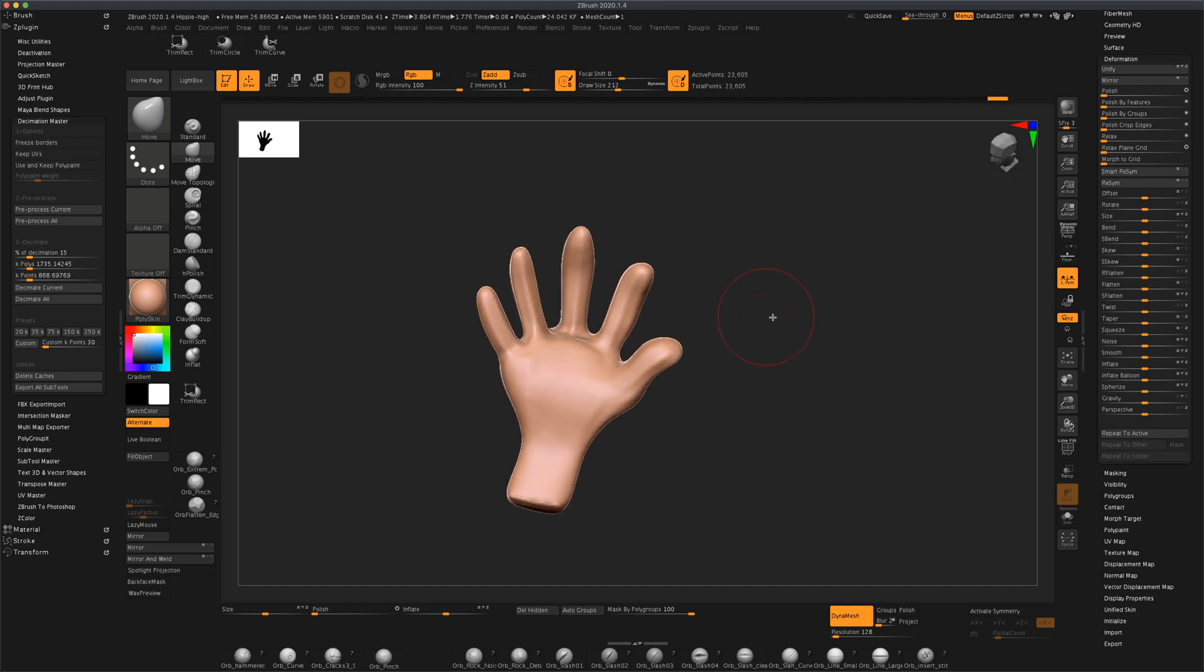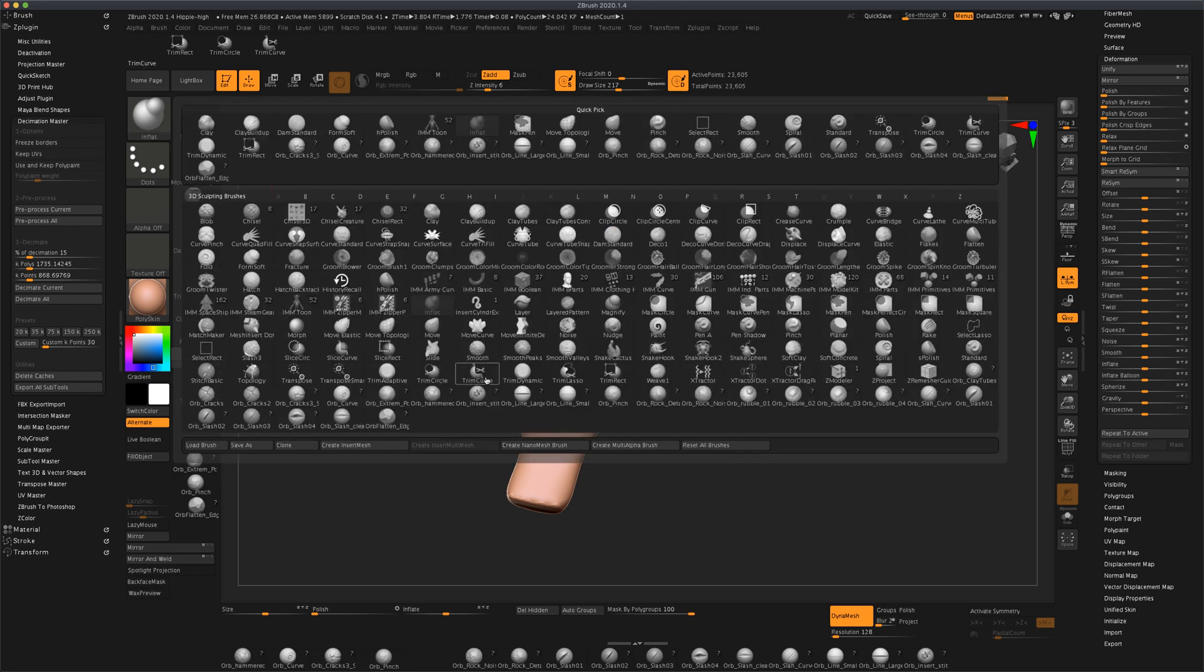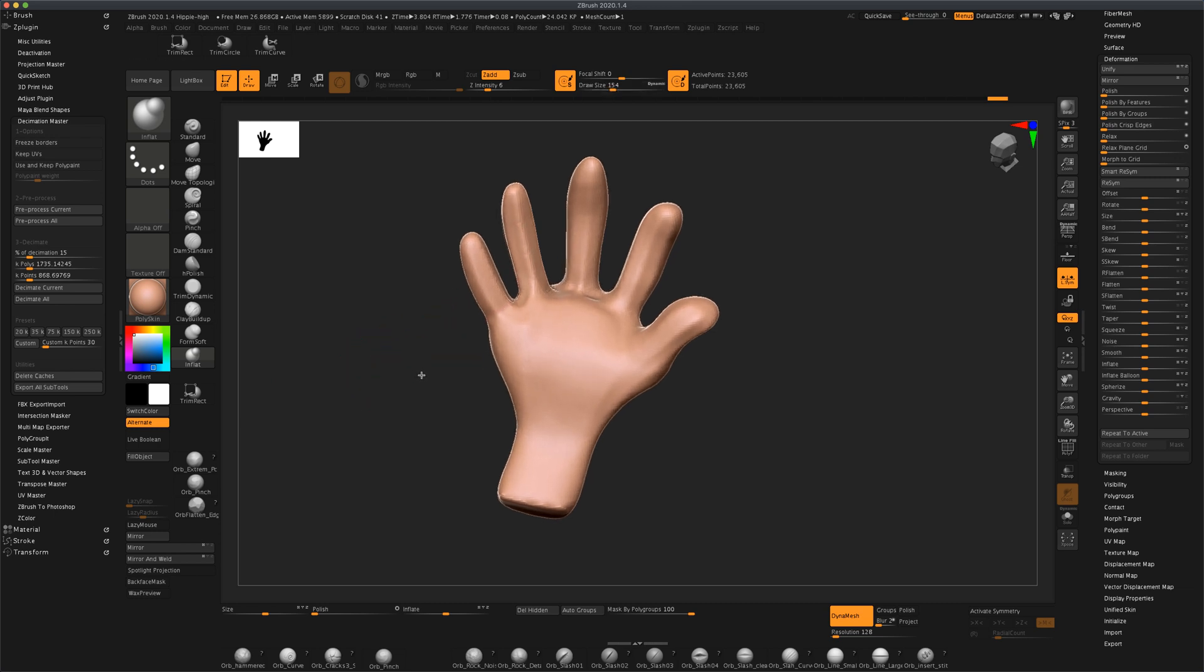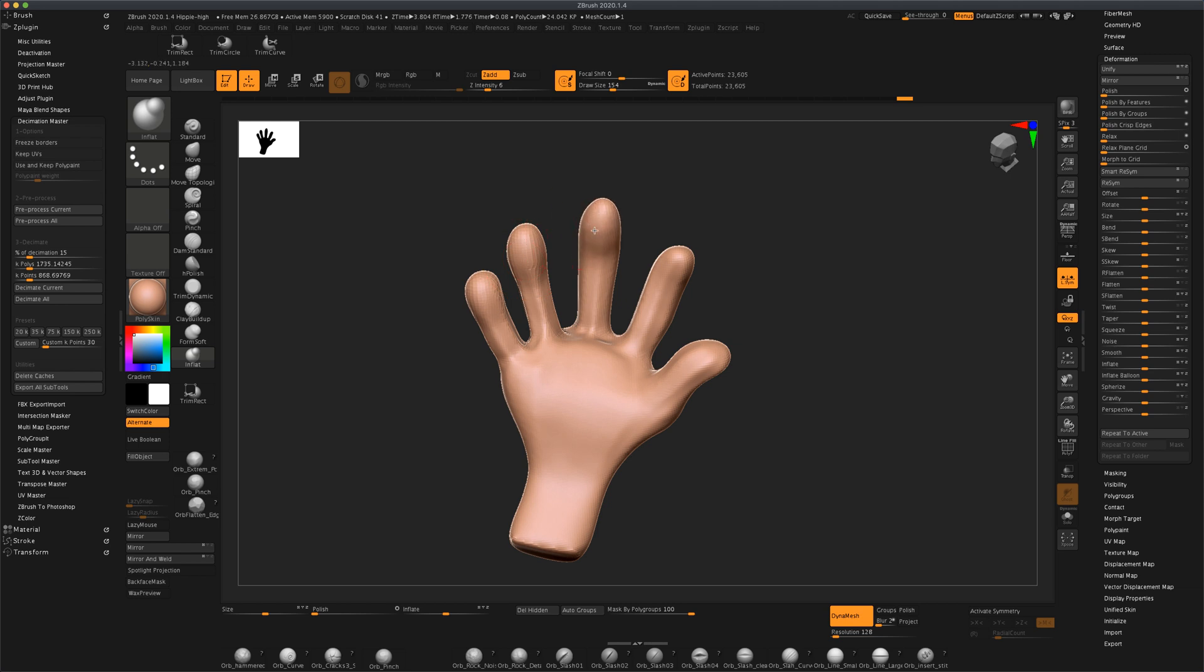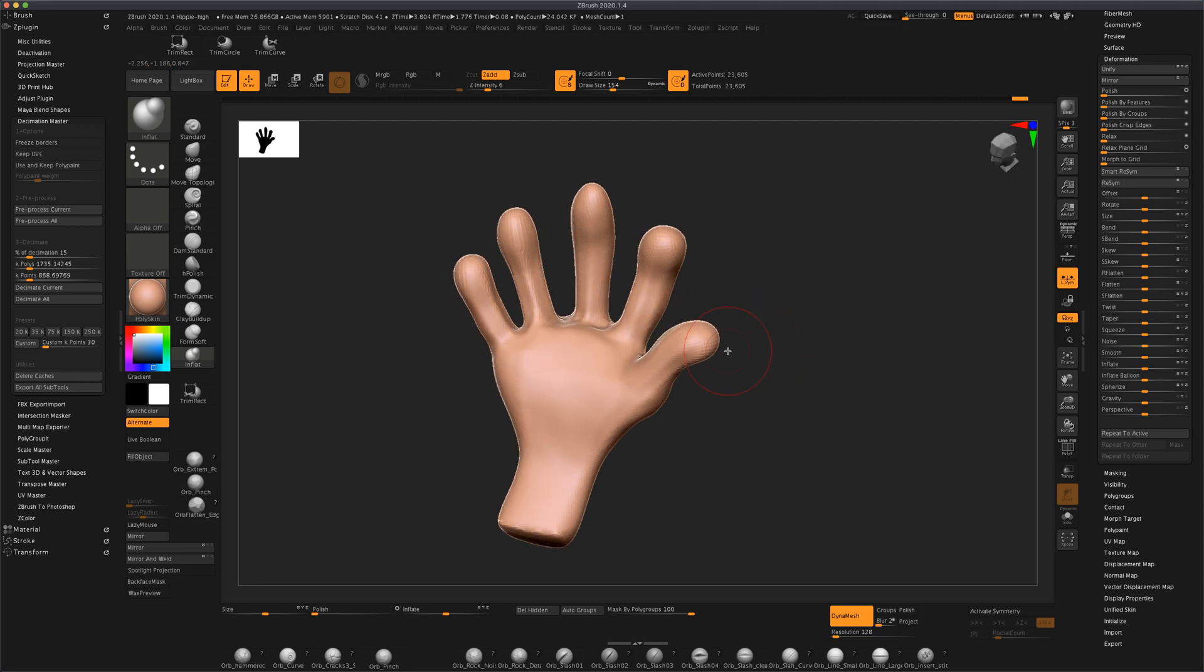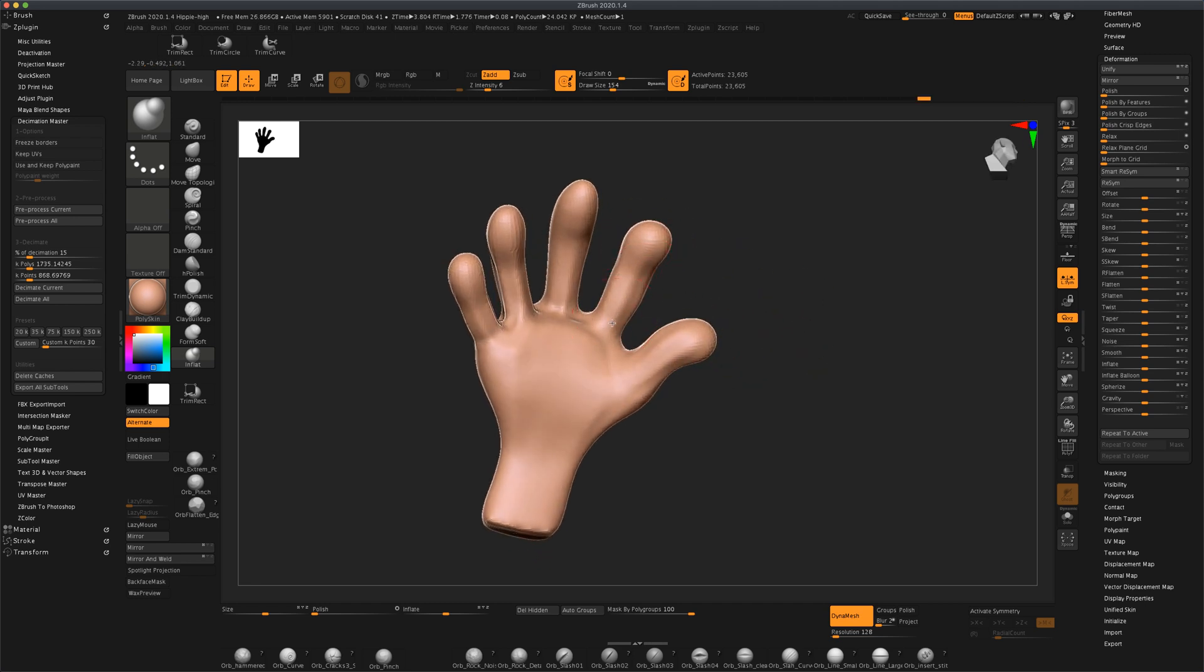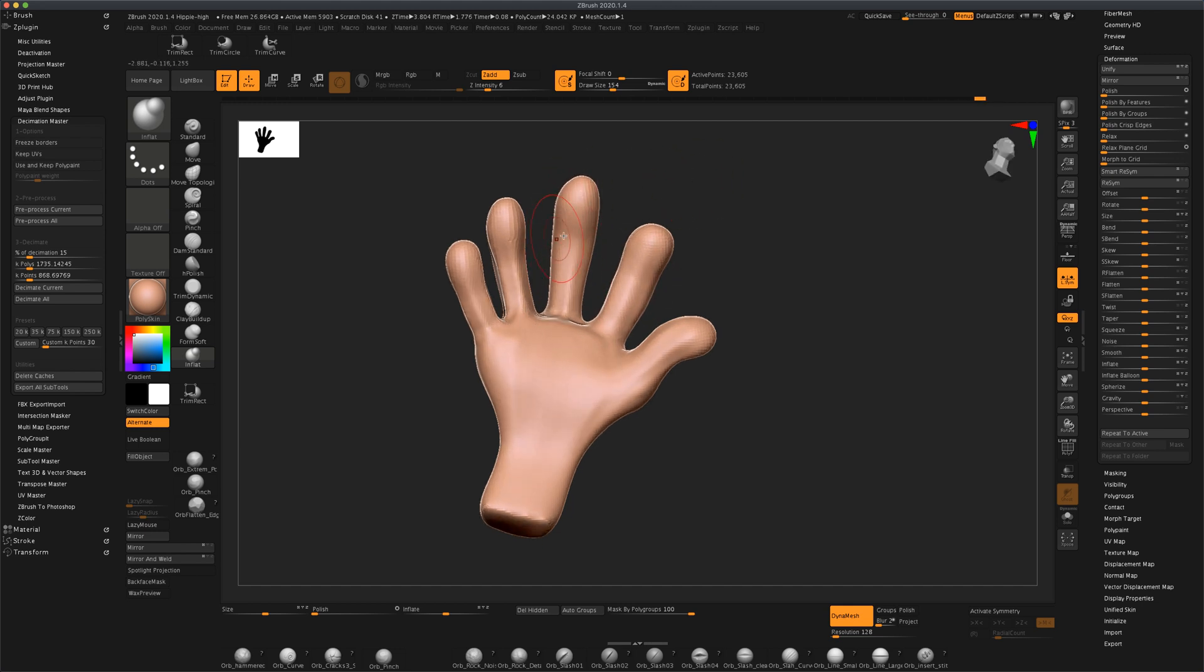Next what I would like to do is grab my inflate brush. That could be found under brushes. I just again dragged these on my interface but you can find it in the brushes. You just simply inflate the ends of the fingers and that will give us more of a cartoony hand. That's what I'm kind of looking for. I want the fingers to be a little thicker and I'm just doing this with my mouse.